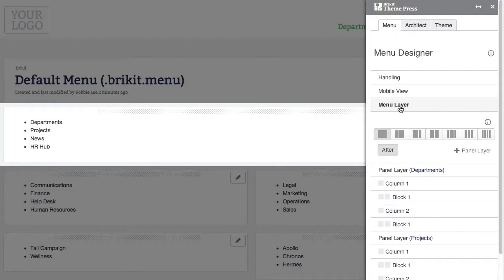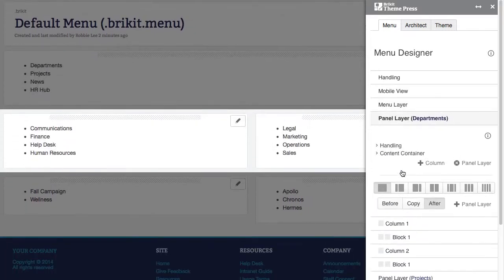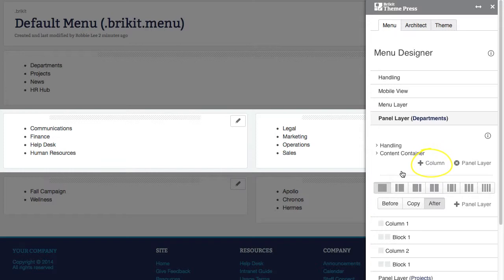If your design works better with menu panels, you can use the panel layers below the menu layer. Notice that you can add columns and blocks to these layers.